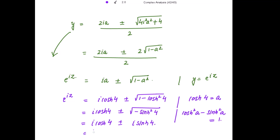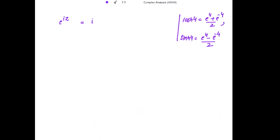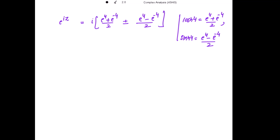Taking iota common, we get iota times cos hyperbolic 4 plus or minus sin hyperbolic 4. Expanding: cos hyperbolic 4 is e to the power 4 plus e to the power negative 4 divided by 2, and sin hyperbolic 4 is e to the power 4 minus e to the power negative 4 divided by 2. Two cases now arise.